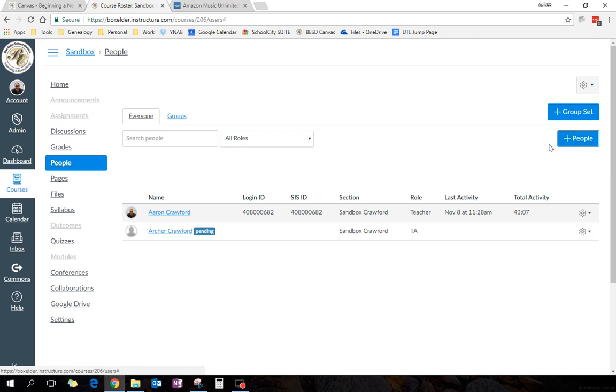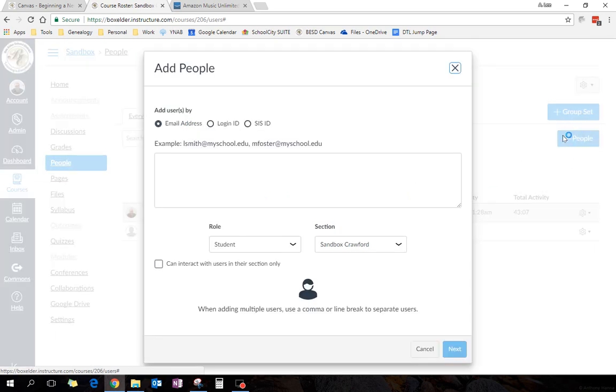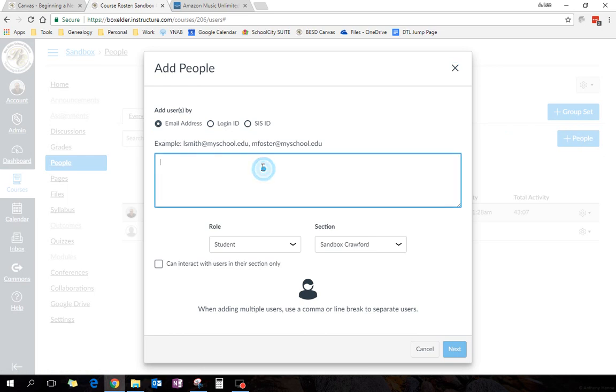I'm going to hit plus, and I'm going to add a teacher. I don't know whose name can I spell. I'll add Aaron Dooley. He's all great. That time you want to add it by email.